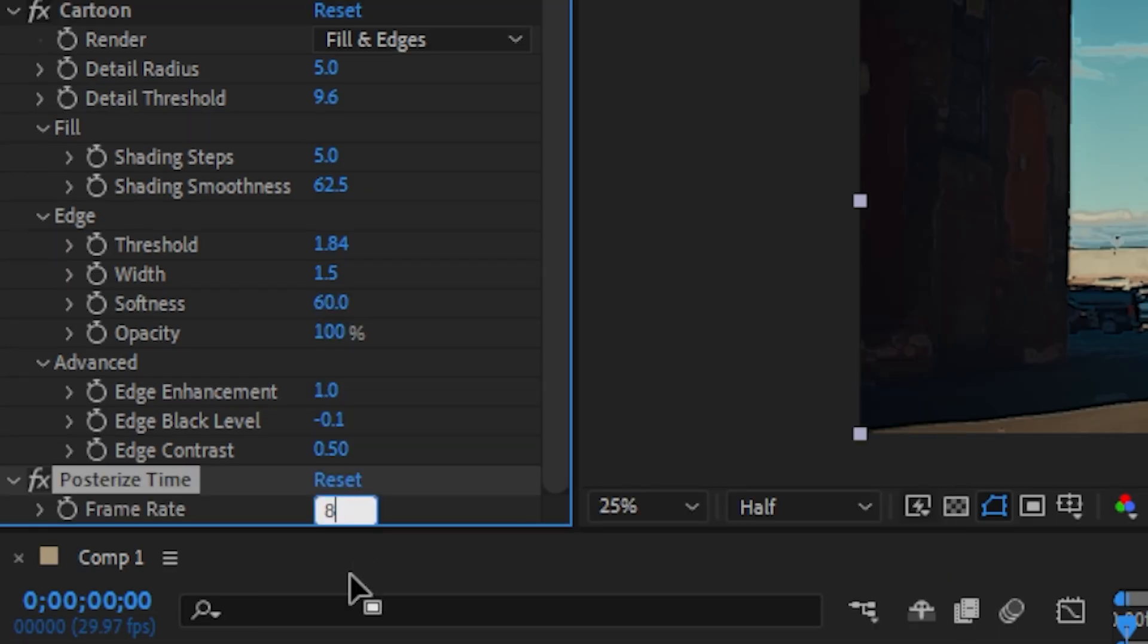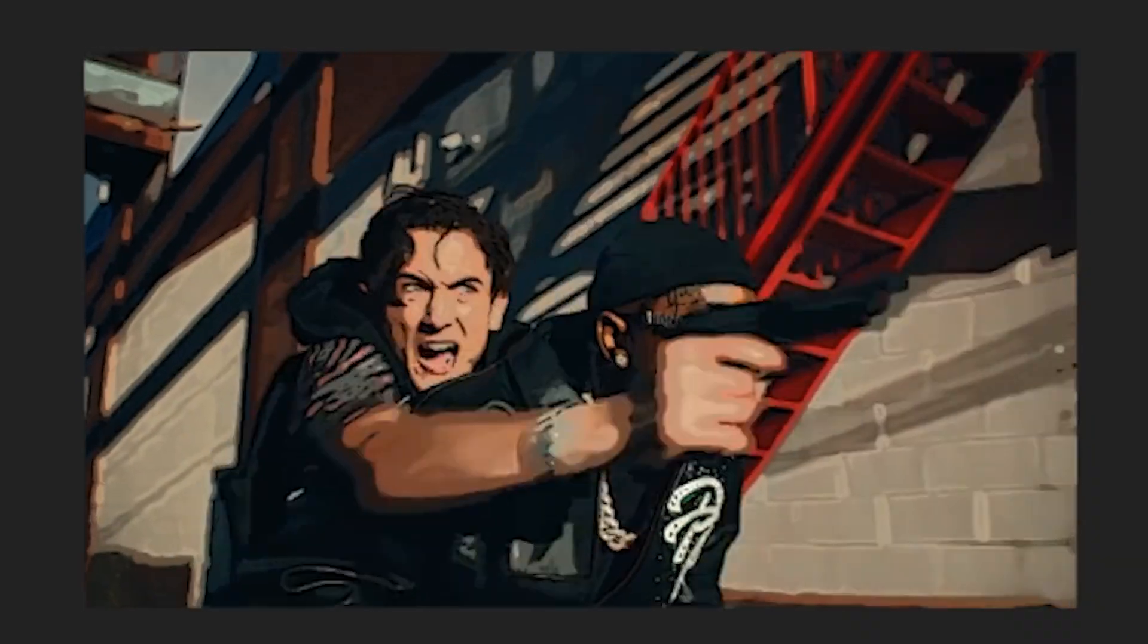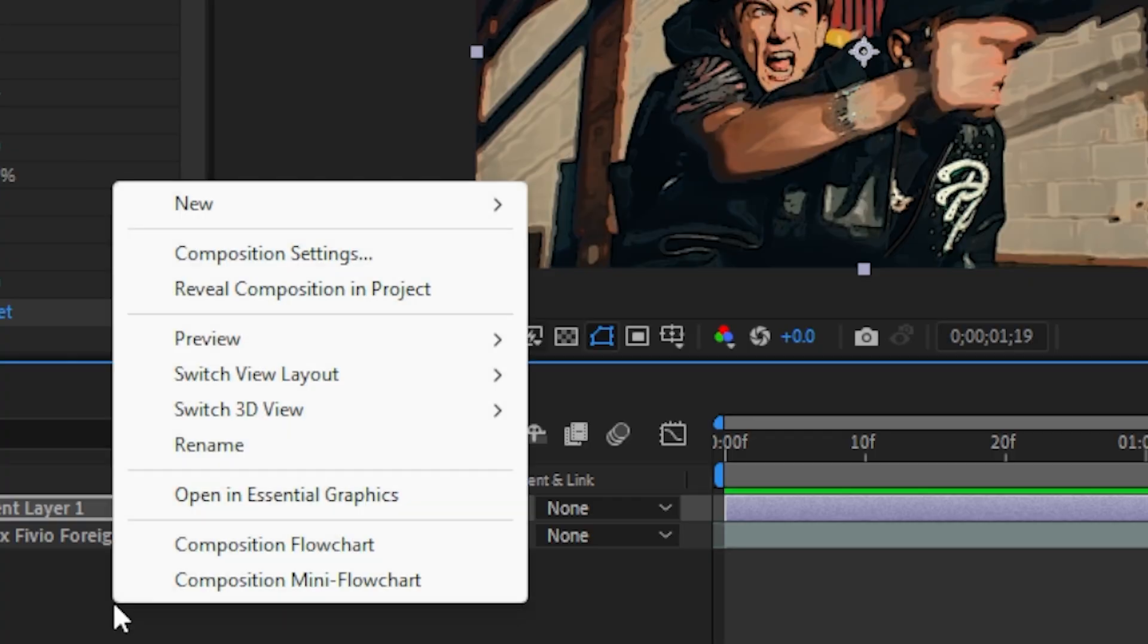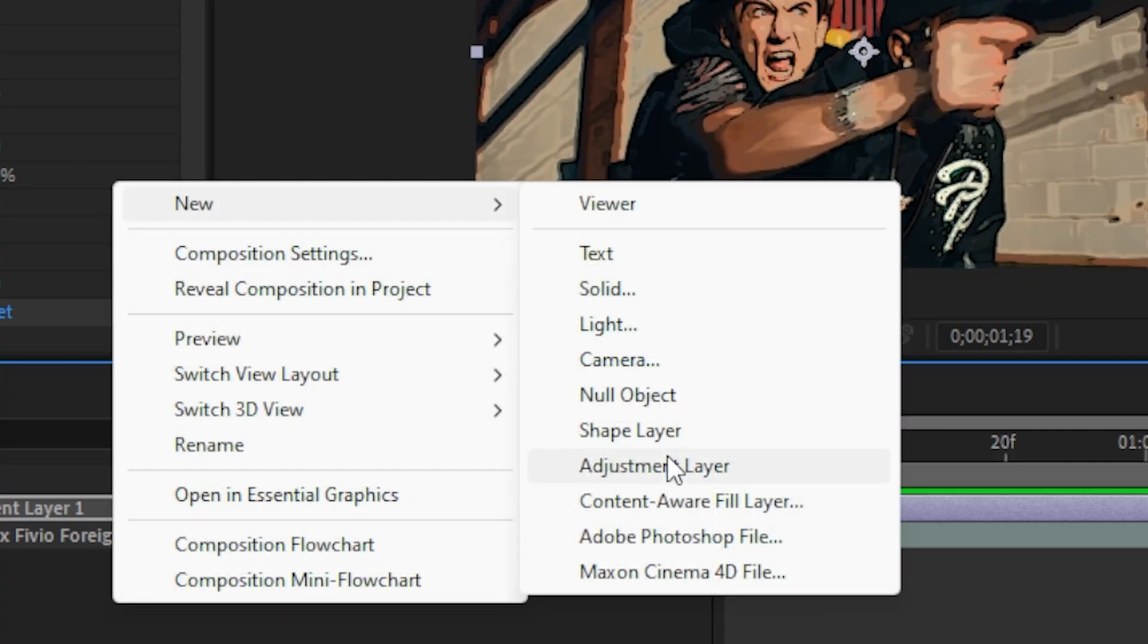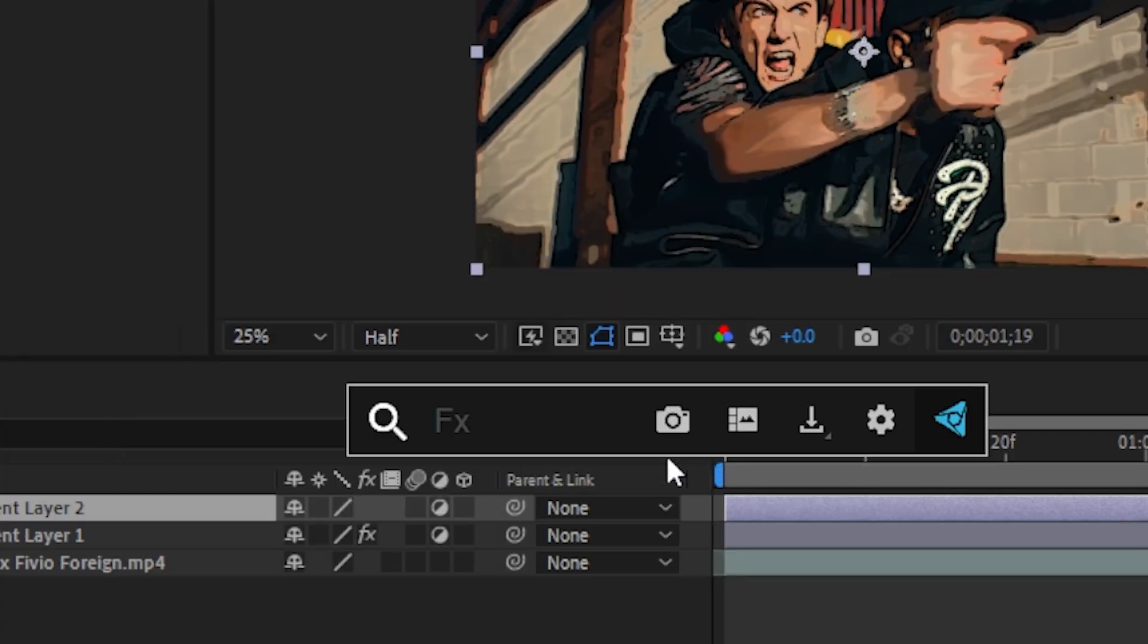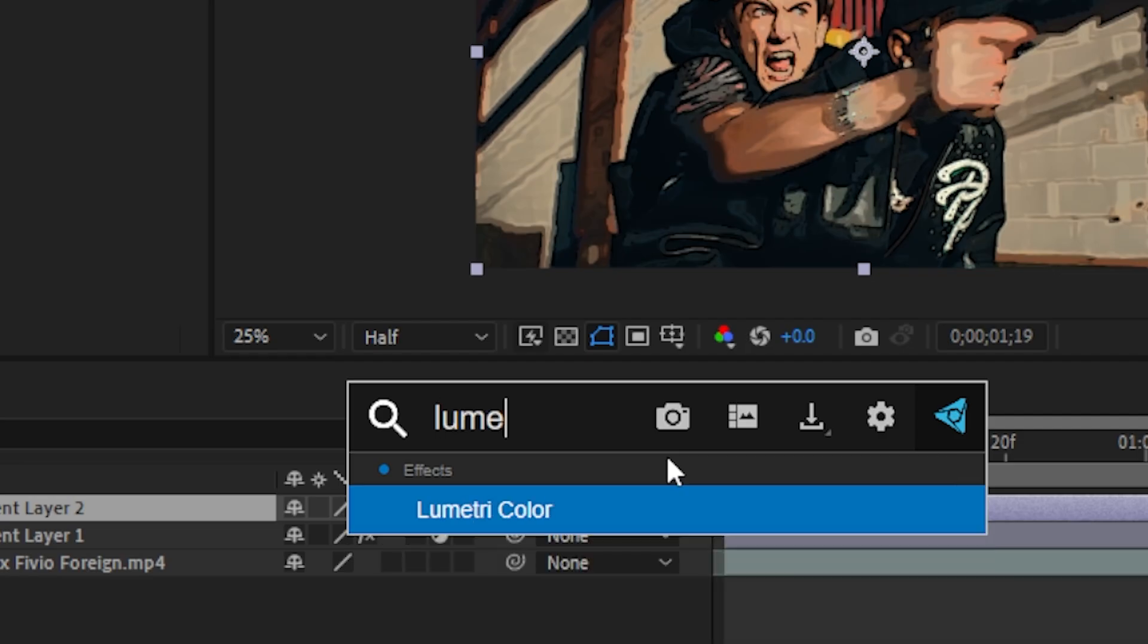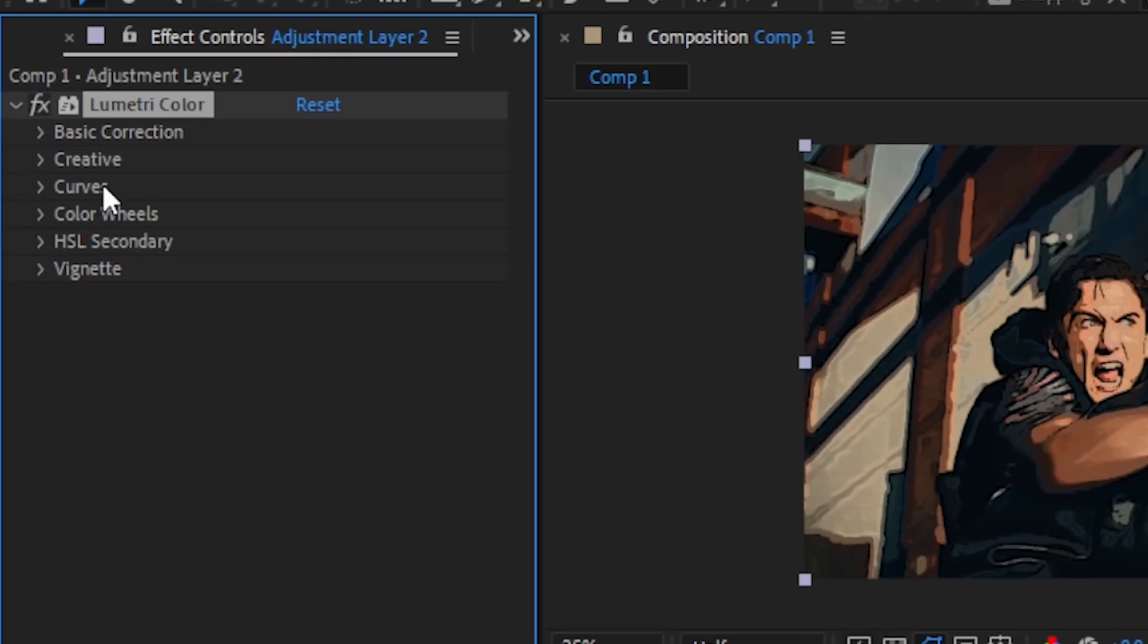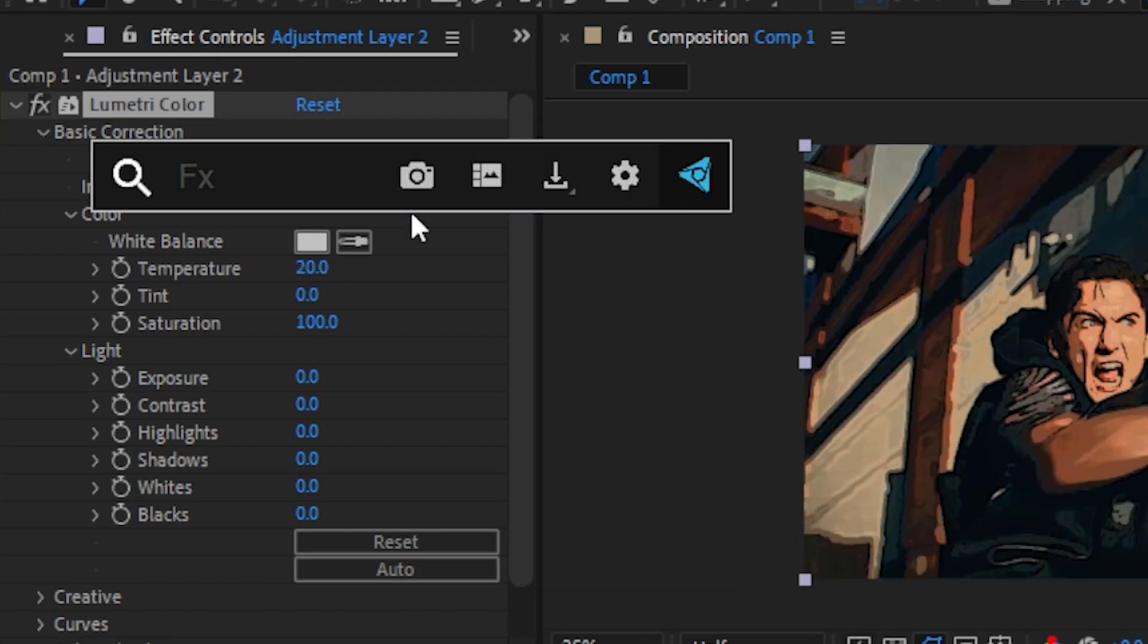Now we're just going to add another adjustment layer and we're going to put on Lumetri color. I want to make the scene warmer, so I'm going to increase my temperature.